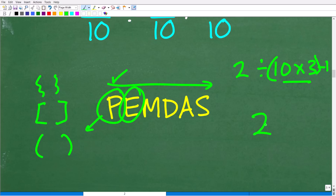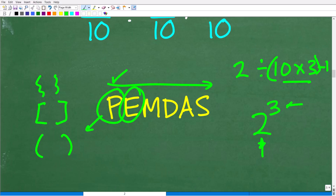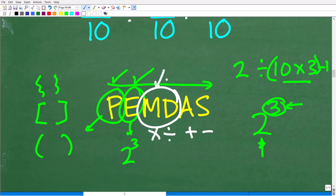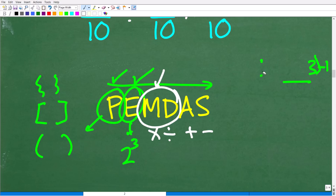E stands for exponents. When you have a power like 2 to the third, this means 2 times 2 times 2. The bottom number is called the base and the top number is called the exponent. We don't have any powers in our problem, so we move on to M and D. This is a very commonly confused part of the order of operations — a lot of people think they just do multiplication next, but that's not how it works. M and D is actually a group, and here's how you approach it.